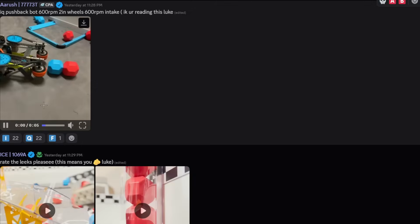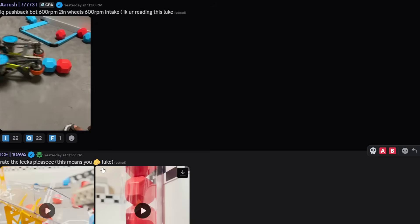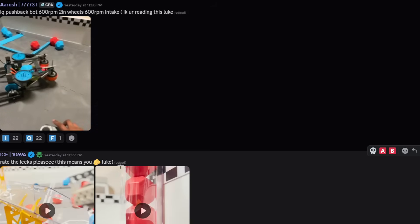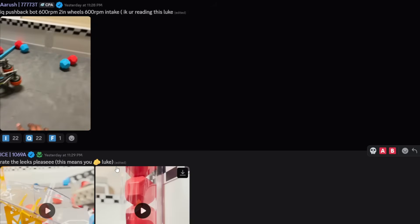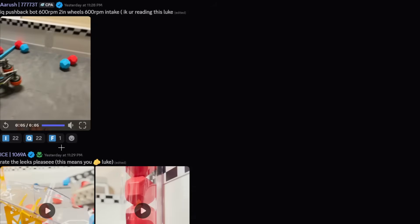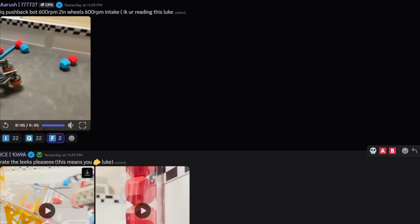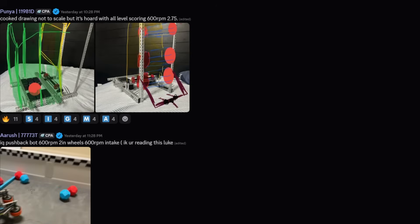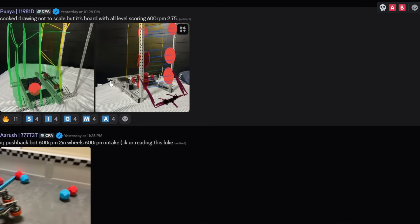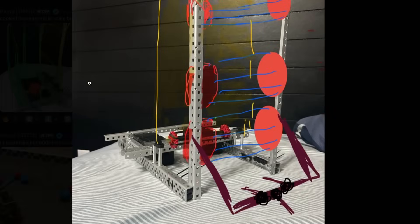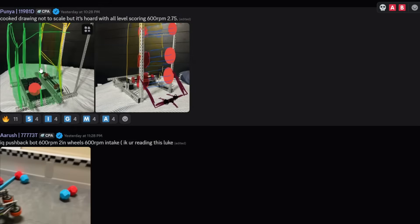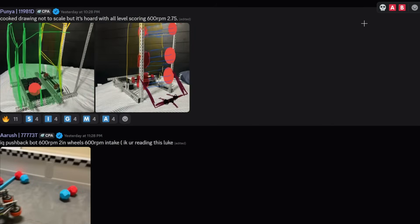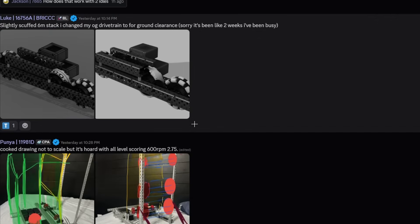IQ pushback bot. Yep, that's an IQ bot for sure. It's going to get destroyed in VRC though. Cooked drawing, not to scale, but it's scored with all levels of scoring. I see the drawing. I see it's very standard. I'm going to give it a B tier. I think it's very standard, some CADs we've seen already.